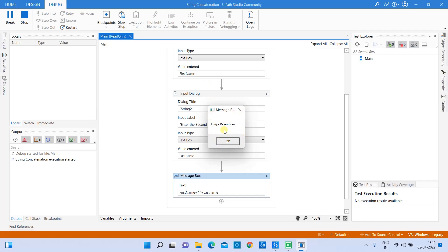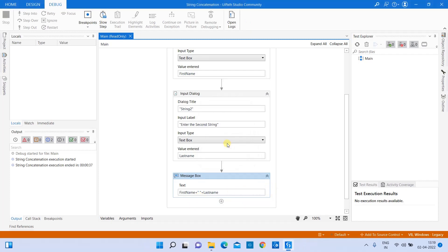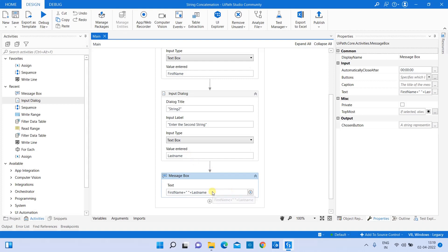The two variables are concatenated and the result is shown in the message box. You can see there is one letter space between 'Divya' and 'Rajindran' — that space was provided directly in the expression. This is one way to concatenate two string variables.